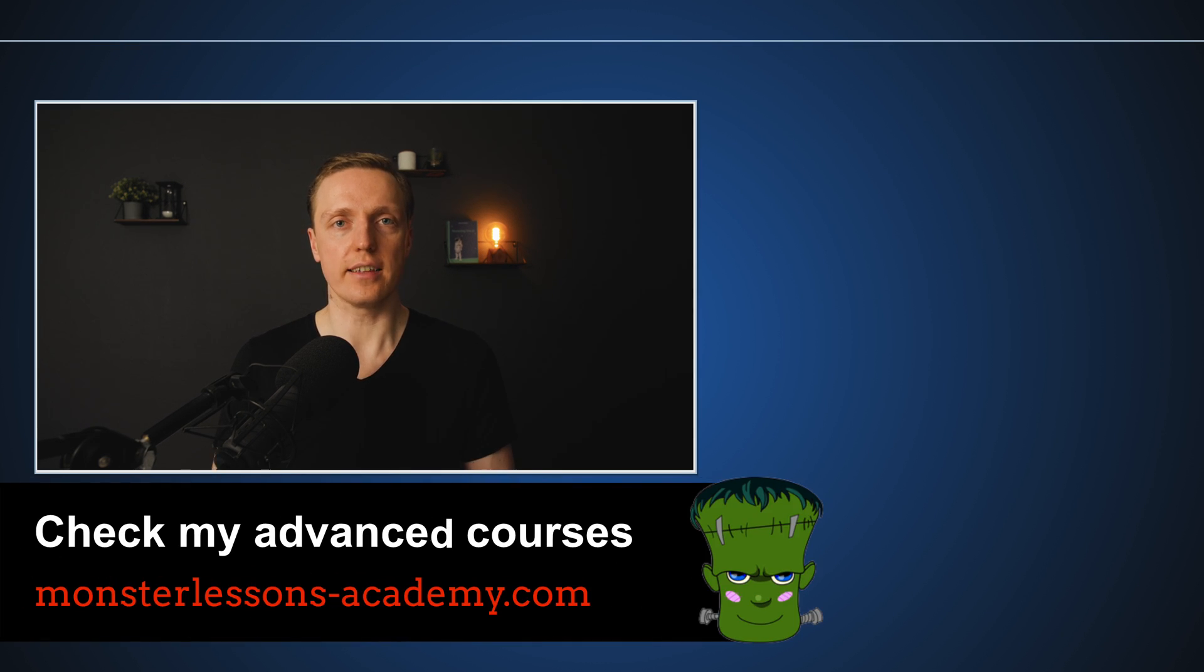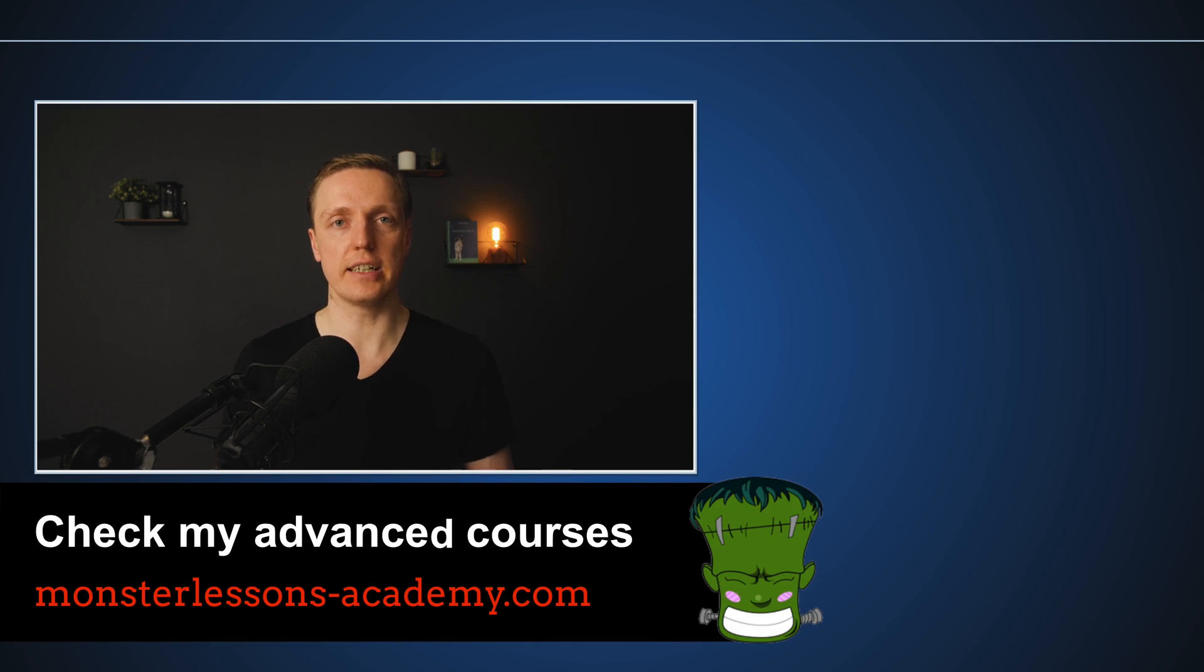So these were most popular React errors. But if you are interested how you can render 100,000 lines of different data inside React with high performance, make sure to check this video also.